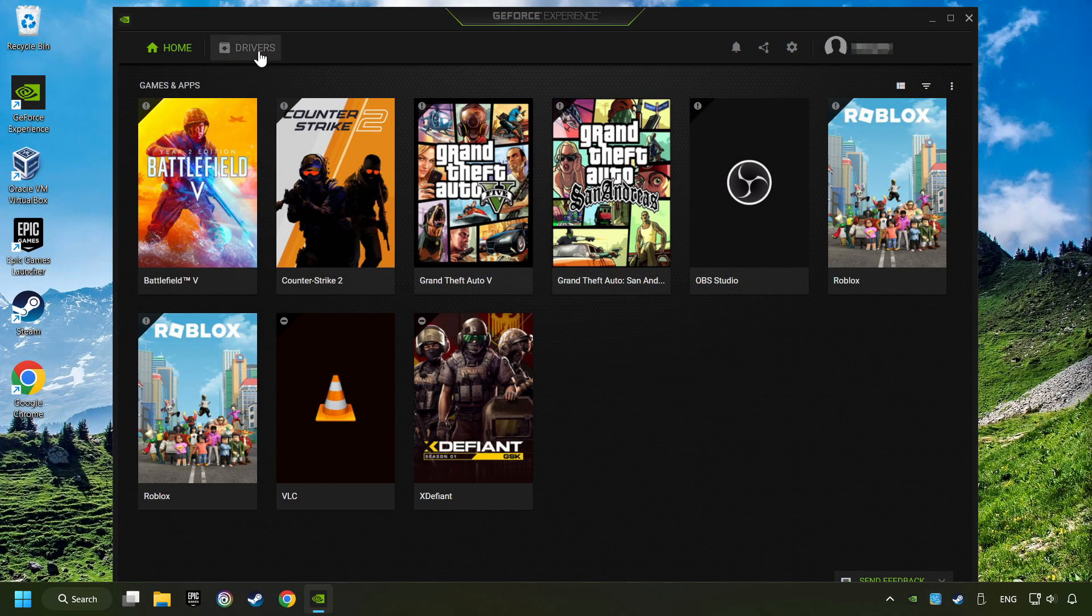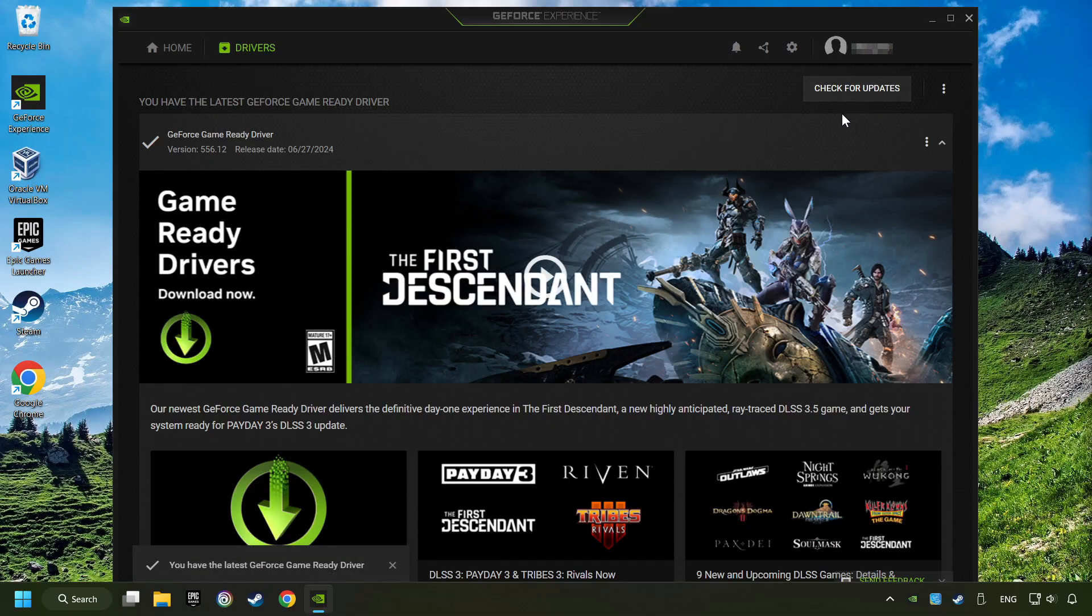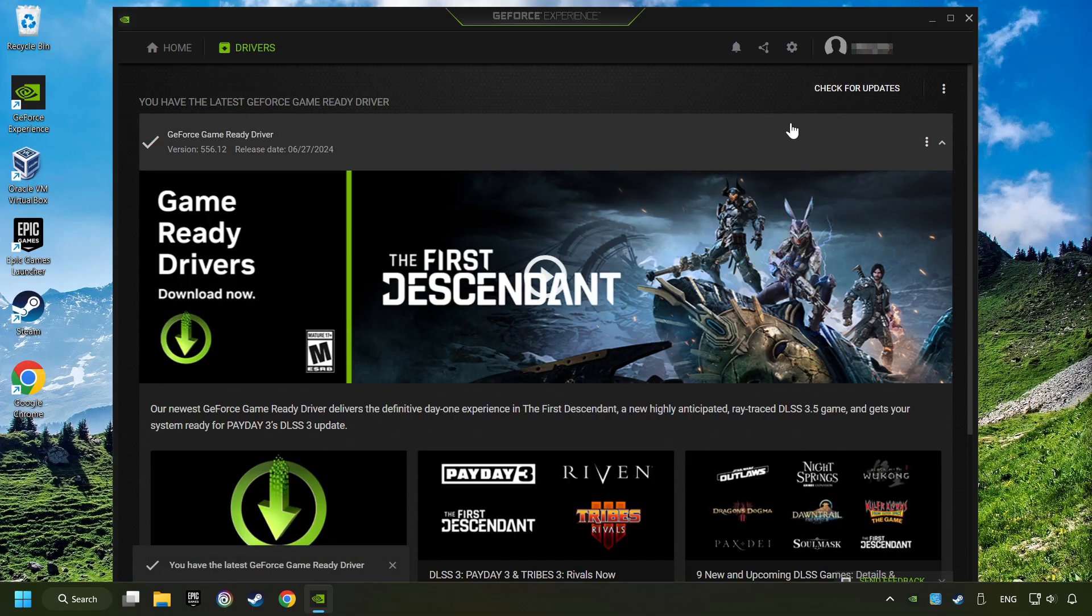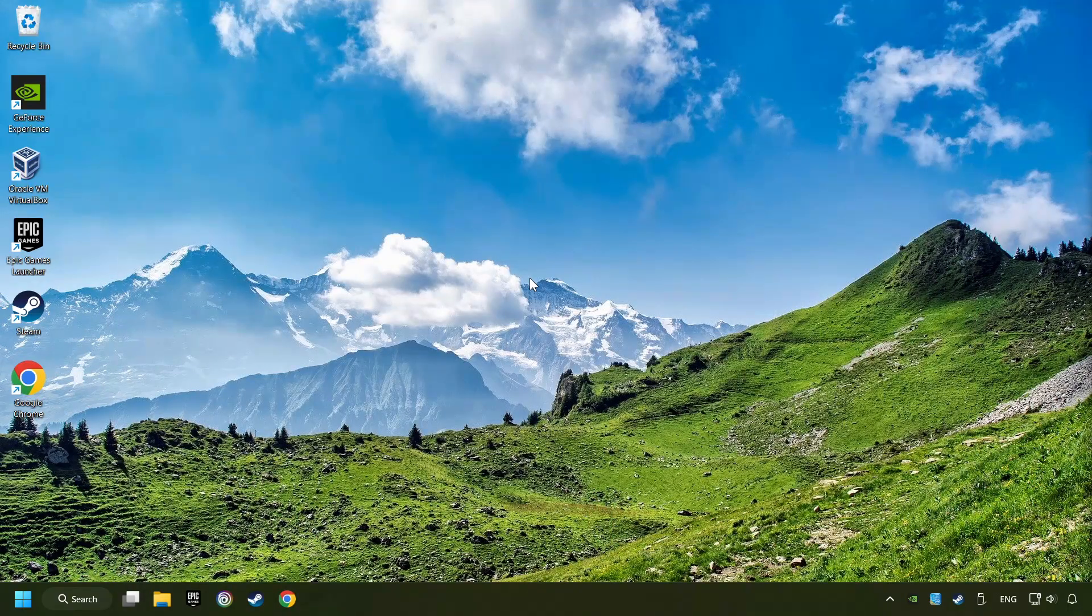Login to the NVIDIA app, then click on the drivers, and click on search for software updates. If the software finds any updates, then download it. After that, close the NVIDIA application and restart your computer to try to start the game.